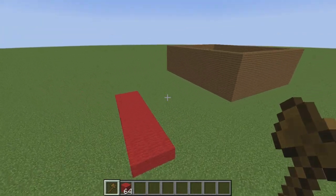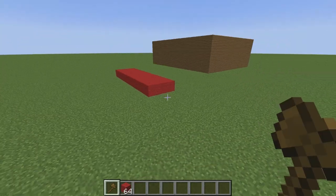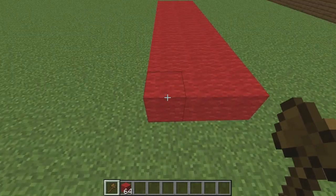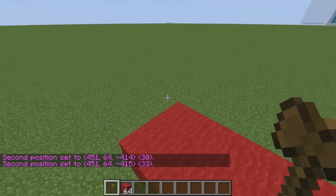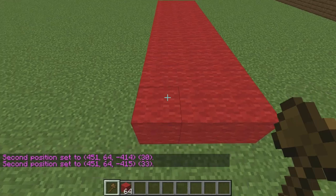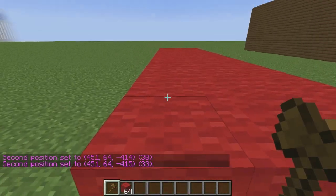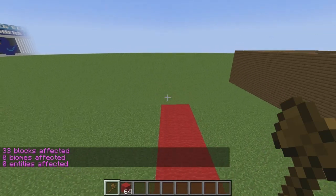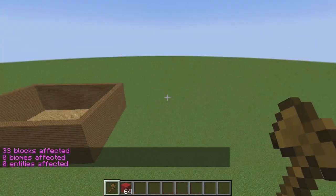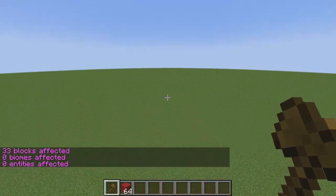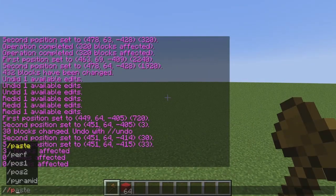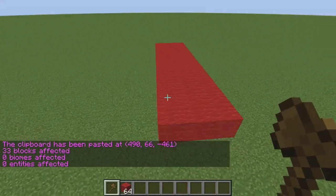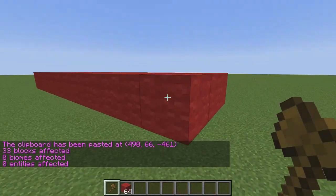The next commands are copy and rotate. To use the copy command, select your region by left-clicking at position 1 and right-clicking at position 2. Find a good recognizable spot, then type //copy and hit enter. Now you can fly to any section of your Minecraft world — on the ground, in the air, at different elevations — and type //paste and hit enter. It will paste your copied region wherever you are standing.